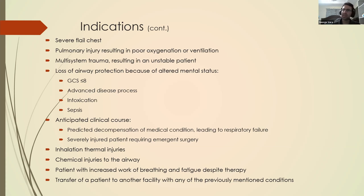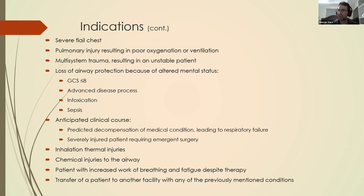Inhalation thermal injuries — recall that fire causes the air to be very hot and dry, and when you breathe it in it causes damage to the mucosa throughout the entire airway, so you'll probably want to ensure an intubation. Chemical injuries are very similar to a burn injury, and you'll definitely want to secure that airway with intubation. Finally, anyone having increased difficulty breathing or fatigue, or if you have to transfer a patient to another facility with any of the aforementioned conditions.